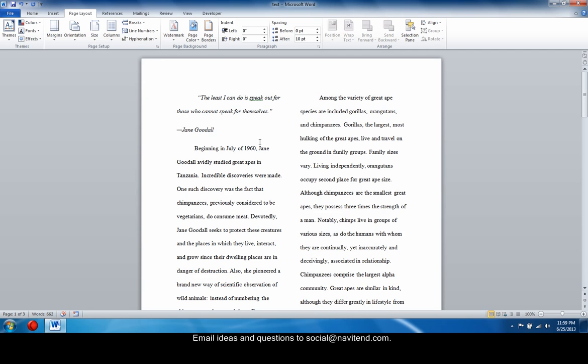If you have an unanswered technical question that you would like to see appear in an upcoming issue of The Point, feel free to email it to social at navitend.com.